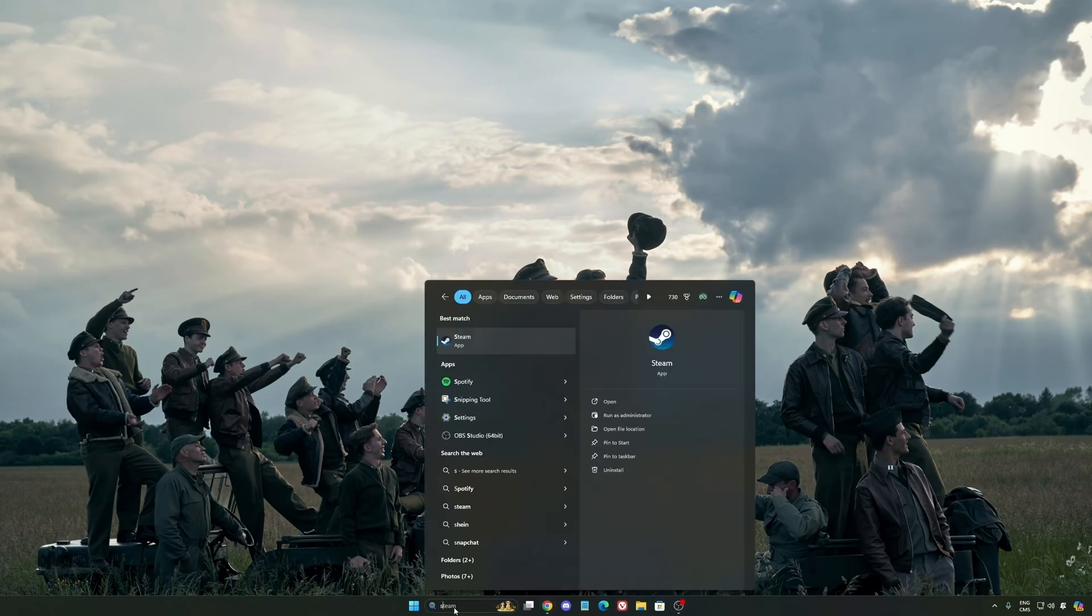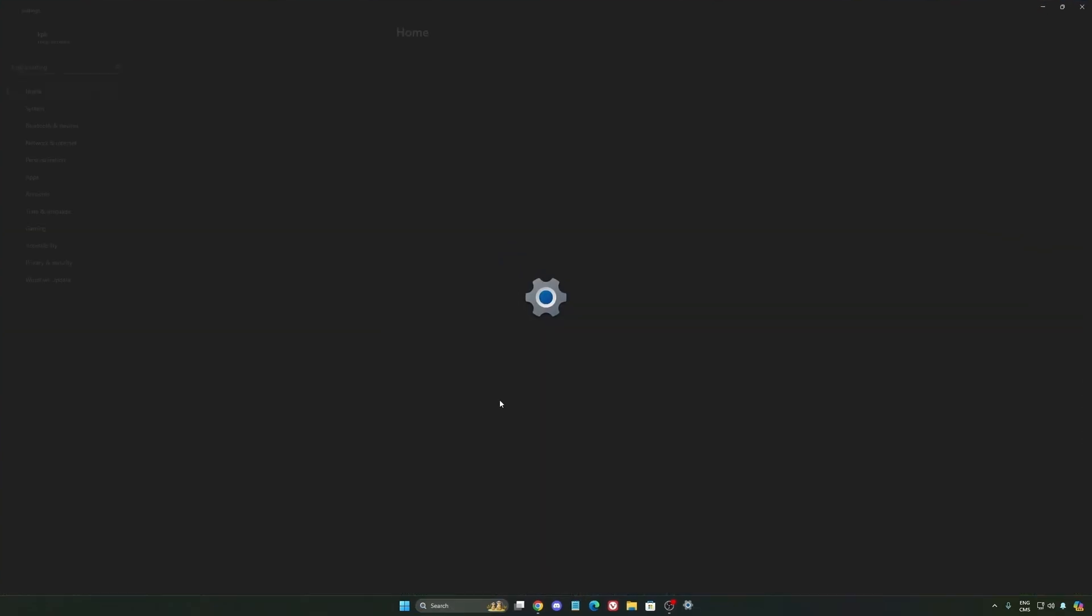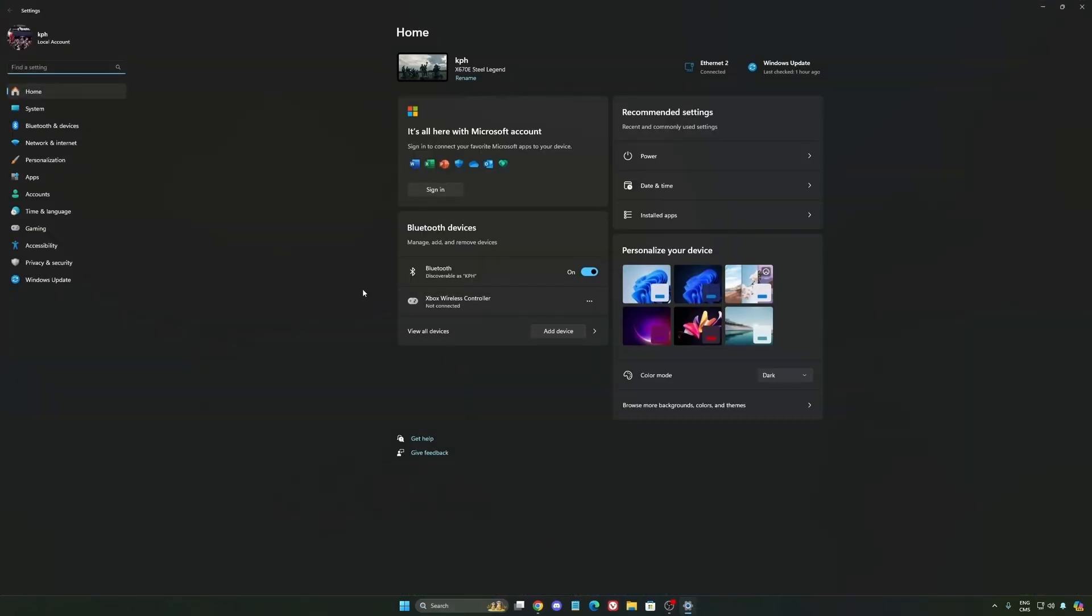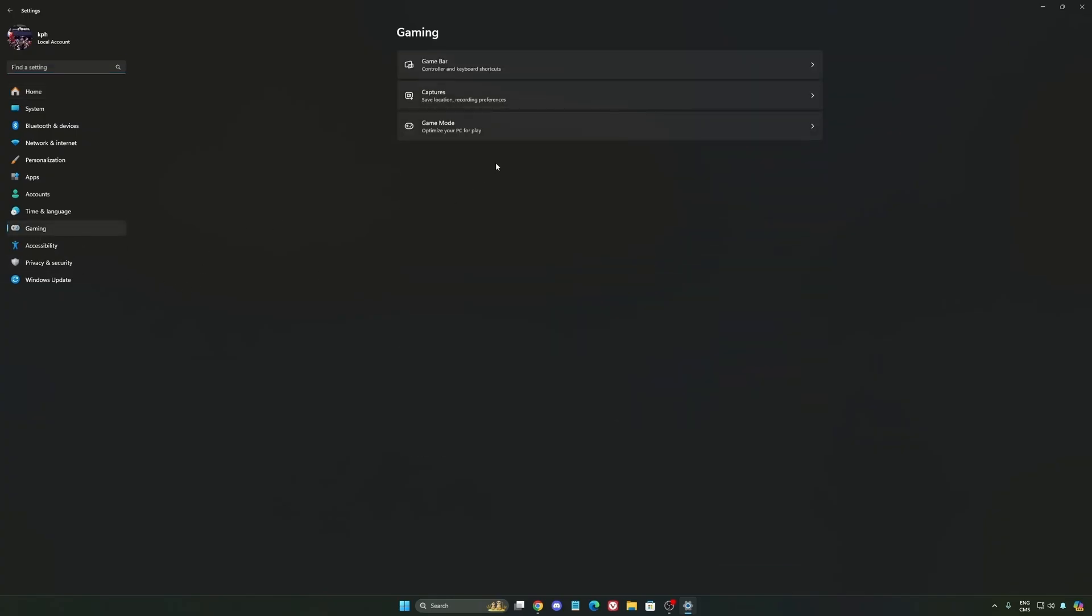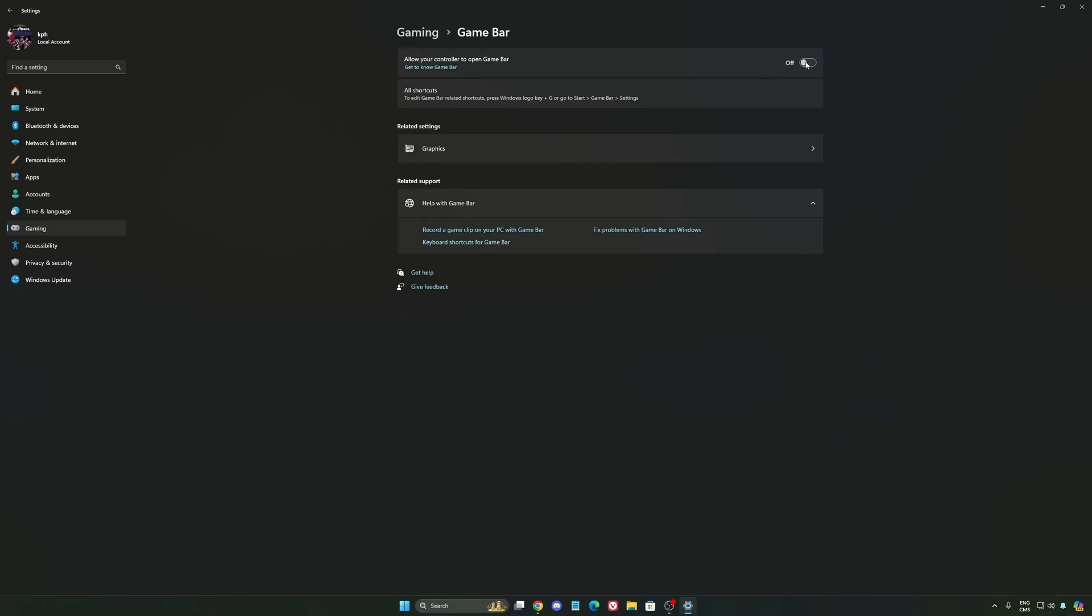For Windows, we're going to start by typing settings and going to the settings of Windows 11. We're going to start by gaming over there. The first one is Game Bar. I really recommend you deactivate it. It's causing issues and also you're losing some FPS with it.